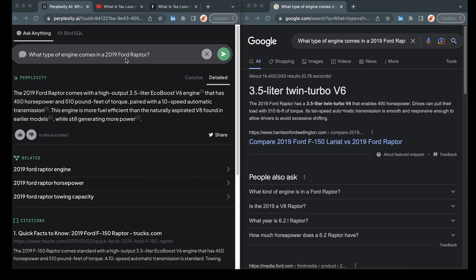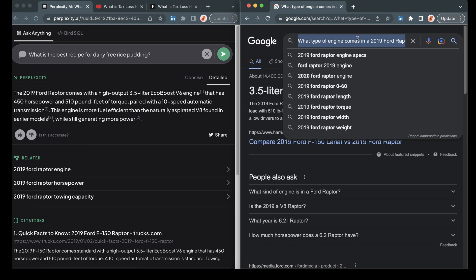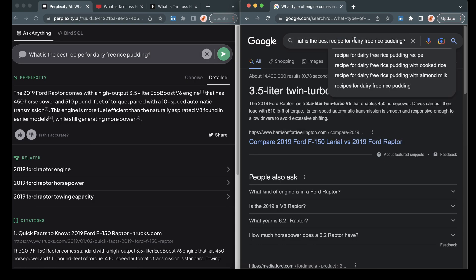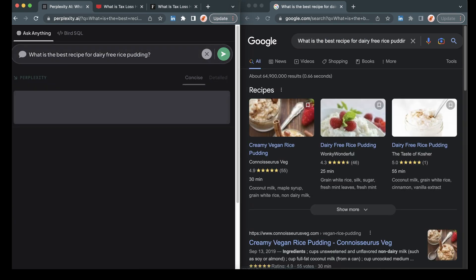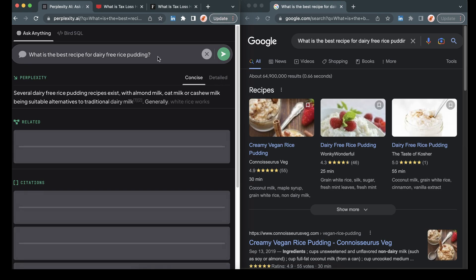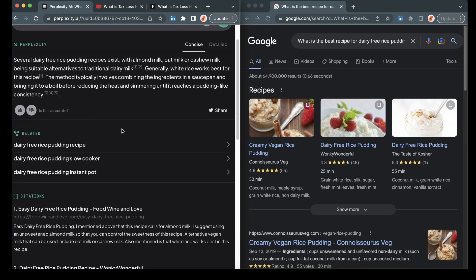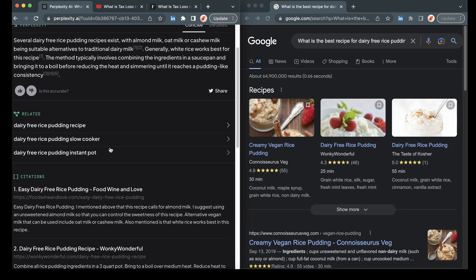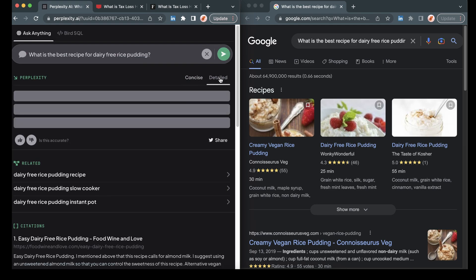And I'm going to ask them both for a recipe. I'm specifically asking for a dairy free recipe. Easy, dairy free rice pudding. Let's go more detailed.